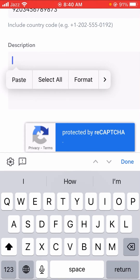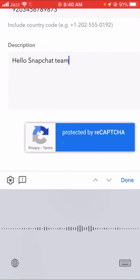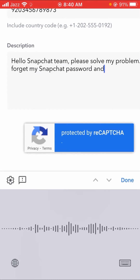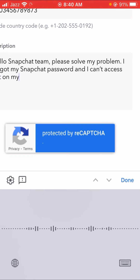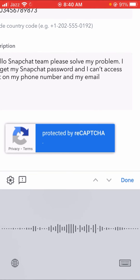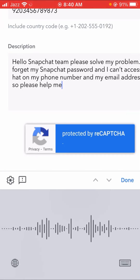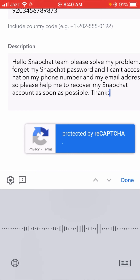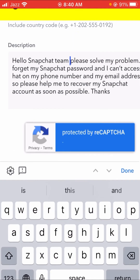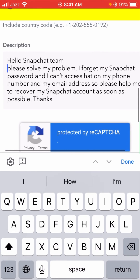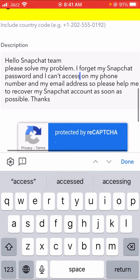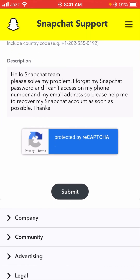Then scroll down and you can see the description option. Here you have to explain your issue — which you are facing when logging in to your Snapchat account. Tell Snapchat: 'Please solve my problem, I forgot my Snapchat password and I can't access my phone number or my email address, so please help me to recover my Snapchat account as soon as possible.'